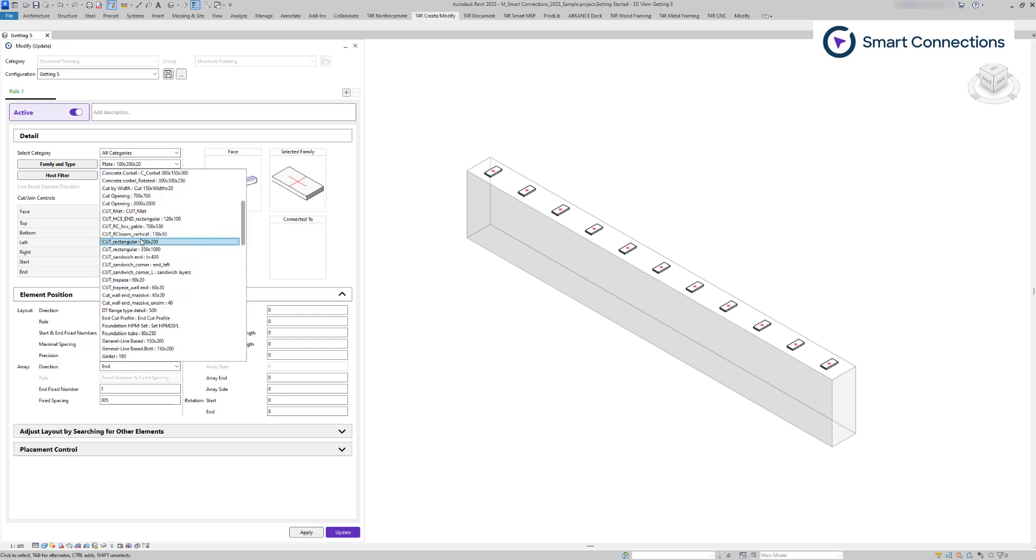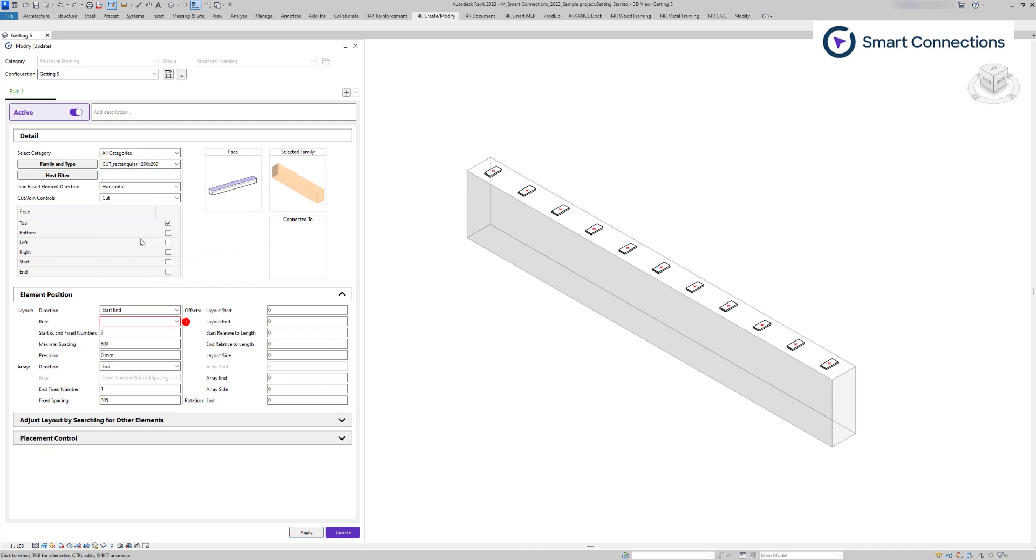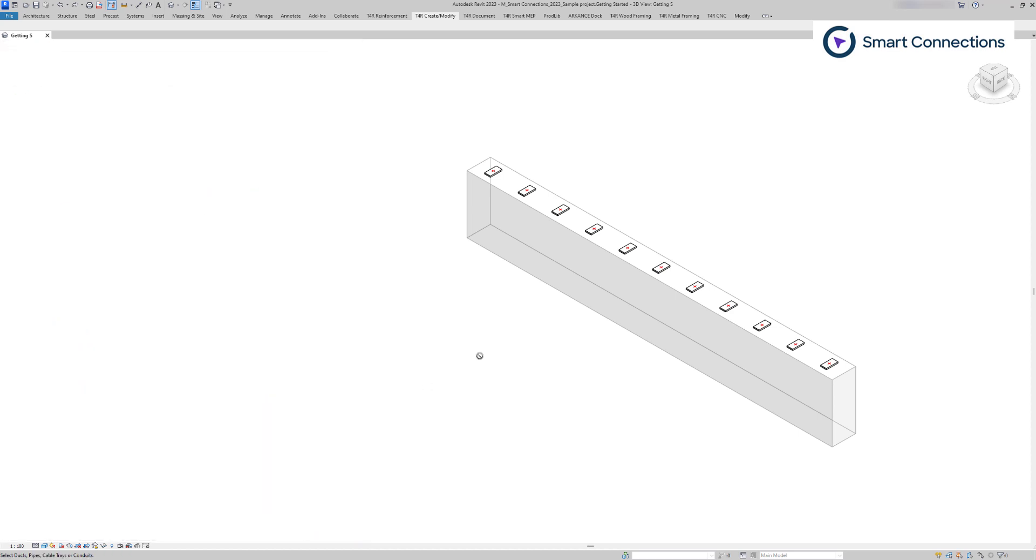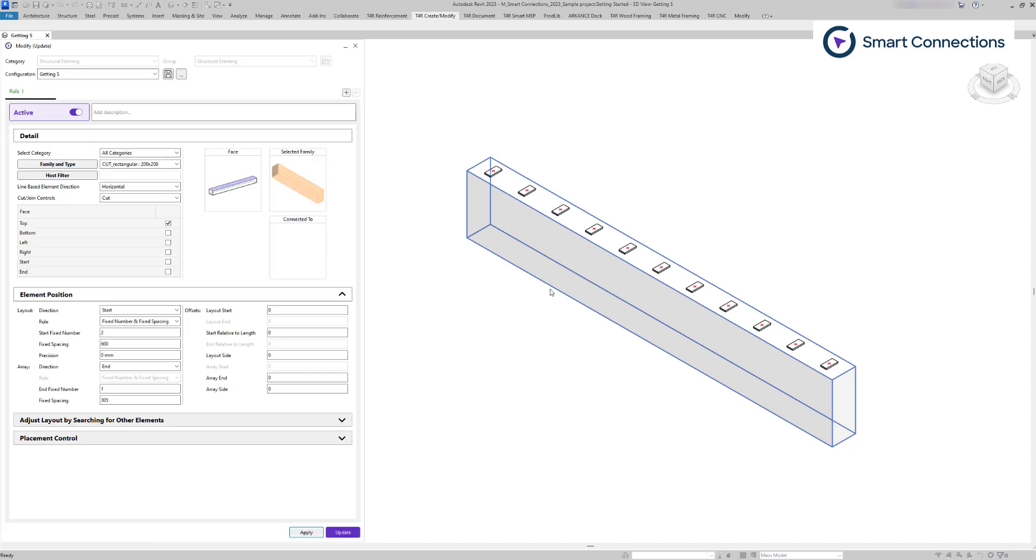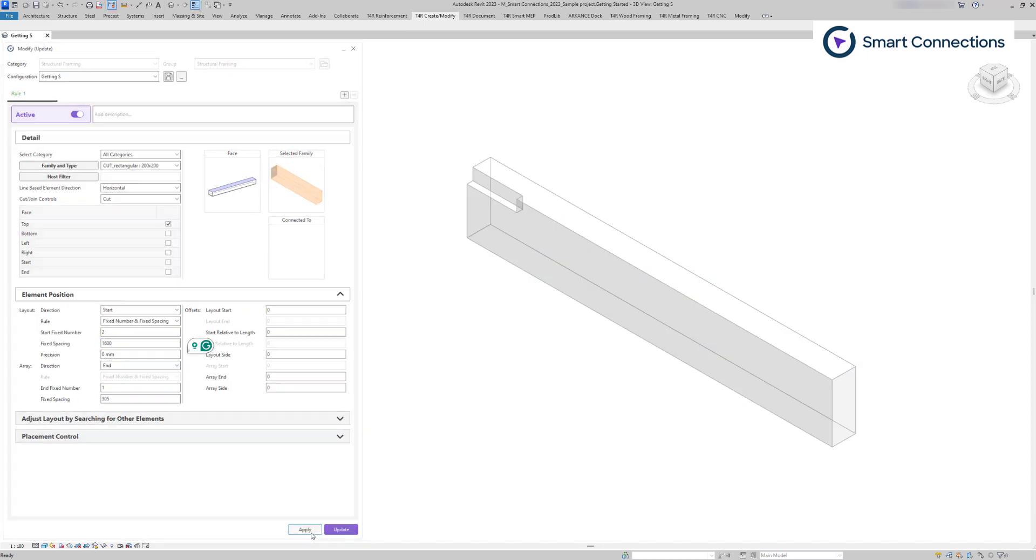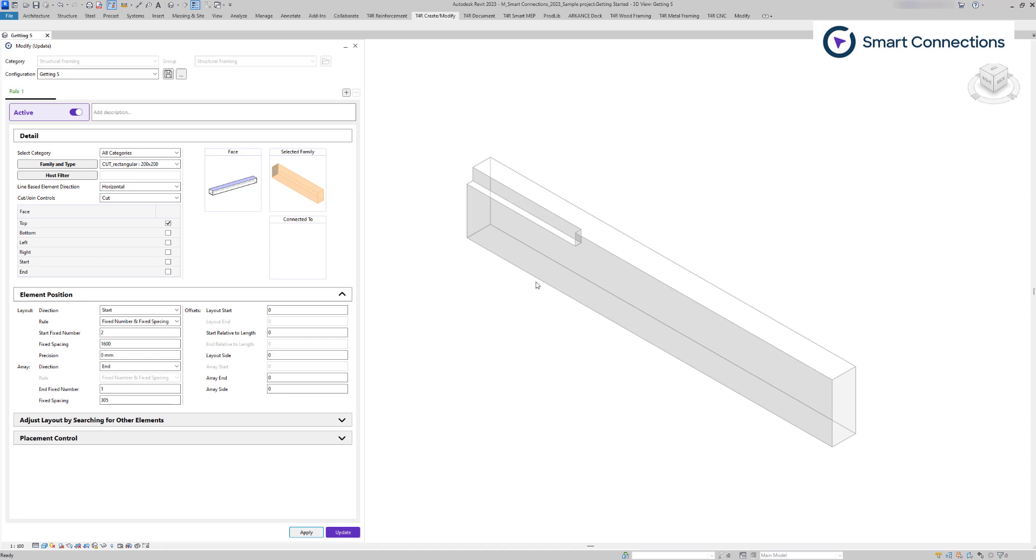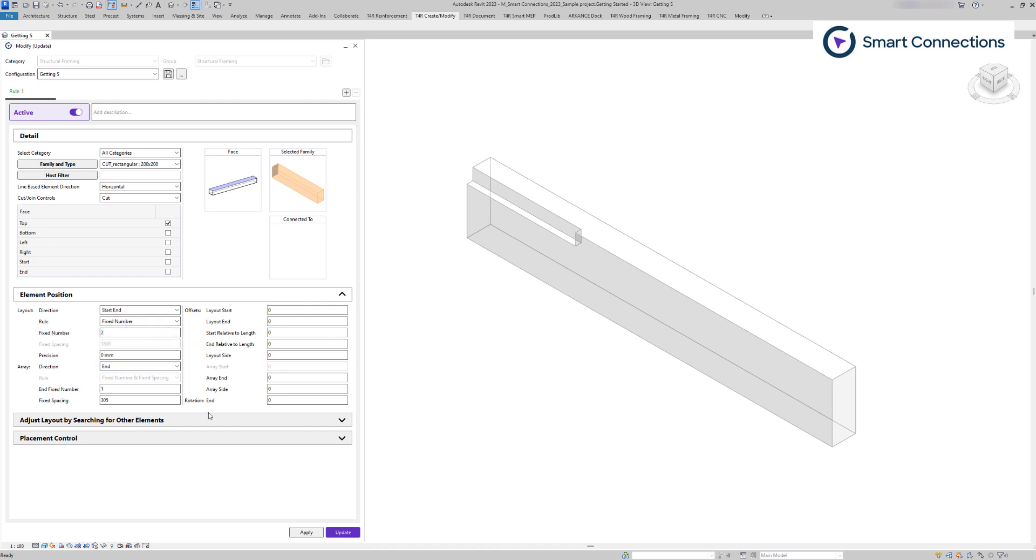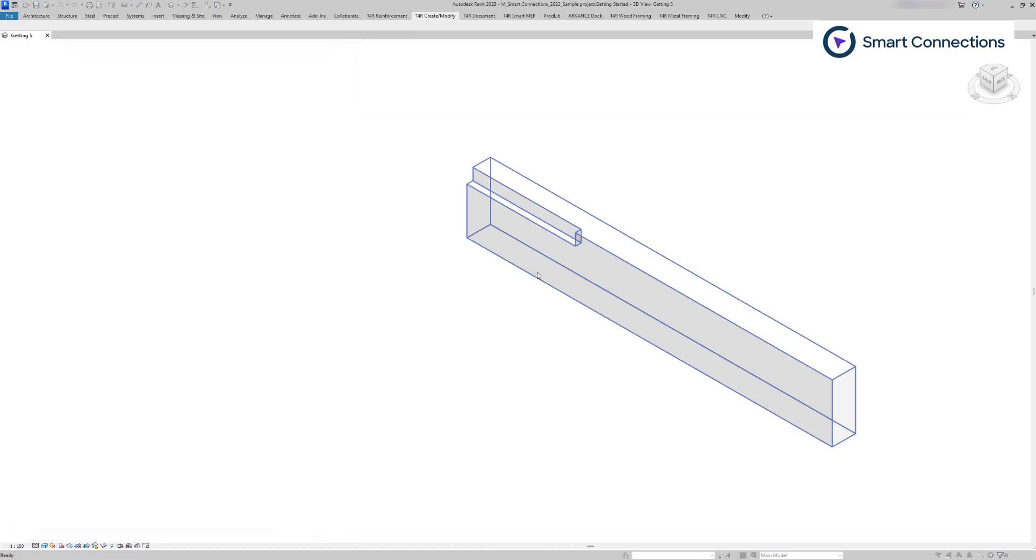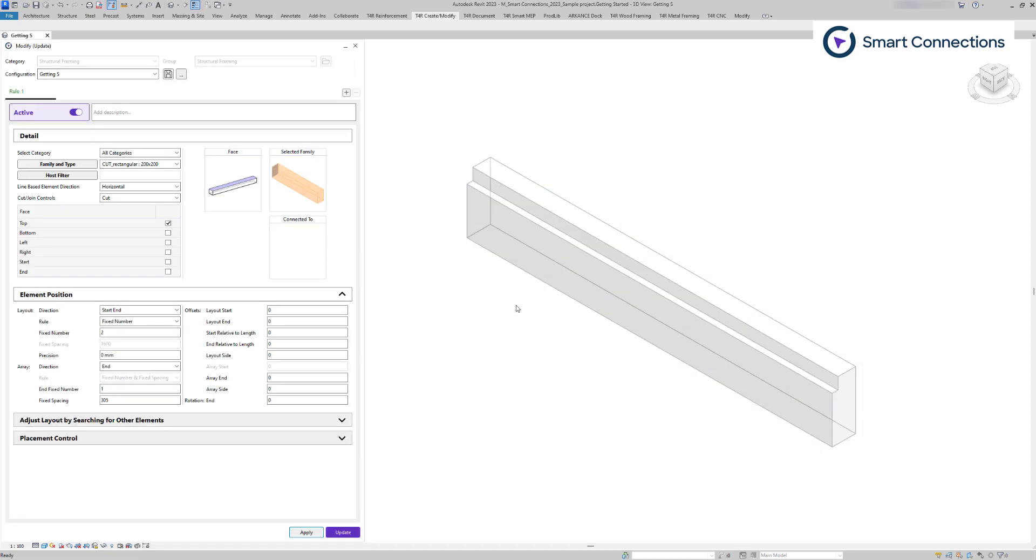Regarding the line-based family positioning, it is simpler. We set the direction from where our desired family should begin, then enter the distance for how long the family should be. The same direction rules apply as for point-based families. The difference lies in the start and end direction when using the fixed number rule. In this case, the software will place the family across the entire length of the face.